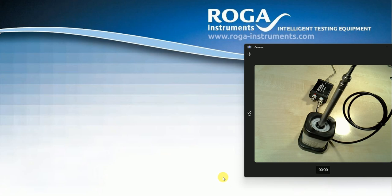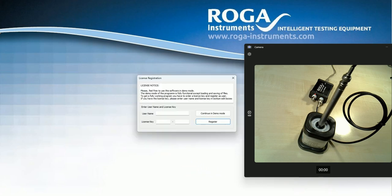So I download the ARTA software from the ARTA homepage, install it, and now I start it here.